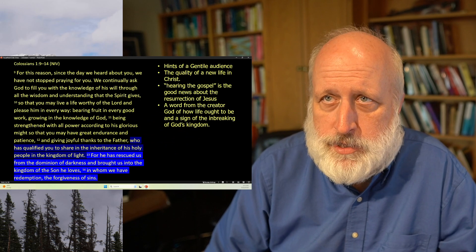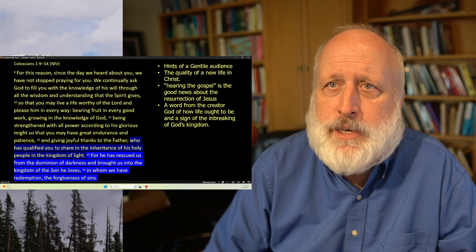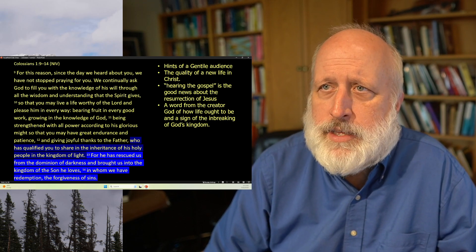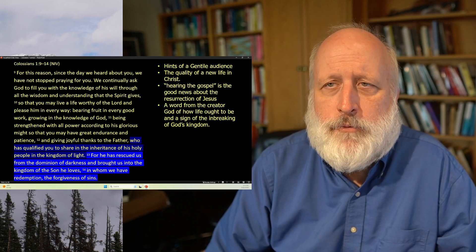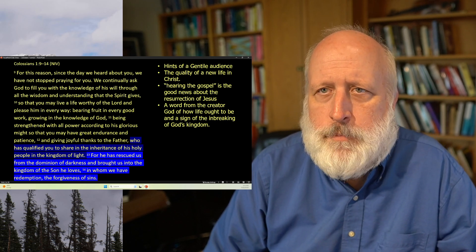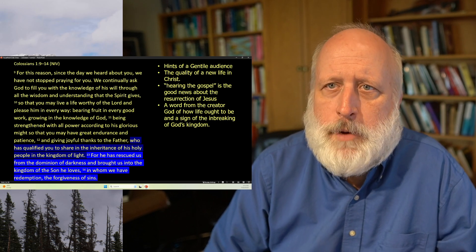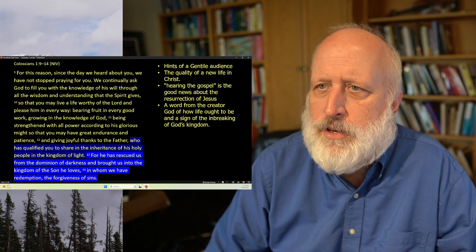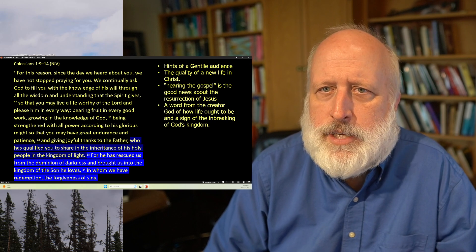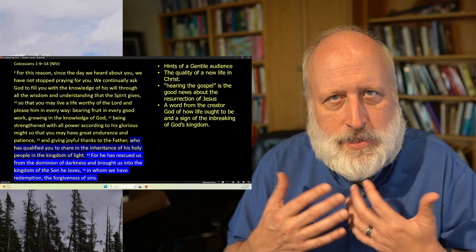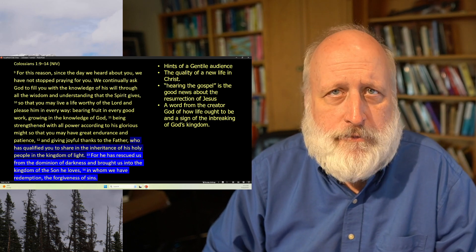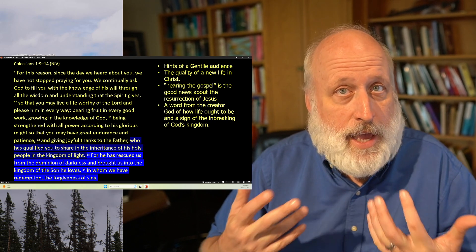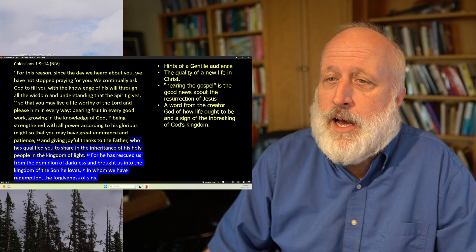For this reason, since the day we heard about you, we have not stopped praying for you. We continually ask God to fill you with the knowledge of his will, through all the wisdom and understanding that the Spirit gives, so that you may live lives worthy of the Lord and please him in every way, bearing fruit in every good work, growing in the knowledge of God, being strengthened with all power according to his glorious might, so that you may have great endurance and patience, and giving joyful thanks to the Father, who has qualified you to share in the inheritance of his holy people in the kingdom of light.